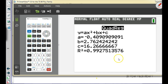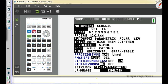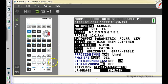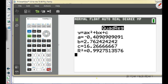If R-squared isn't showing and you want to turn it on: under Mode, scroll down to Stat Diagnostics and hit On. Then go back to the home screen and hit Enter — you'll have R-squared, but it's really not important.